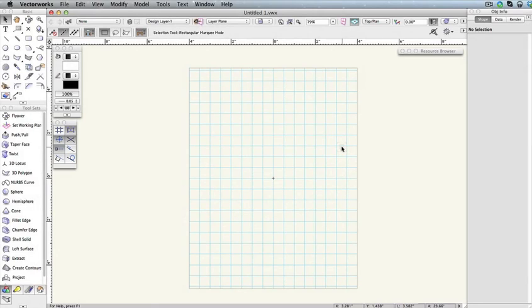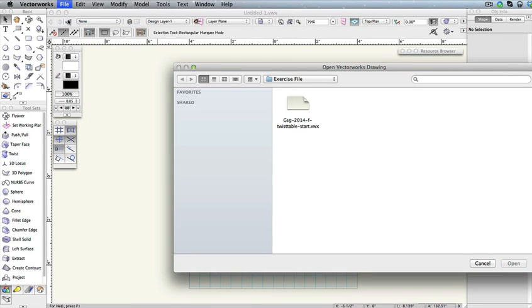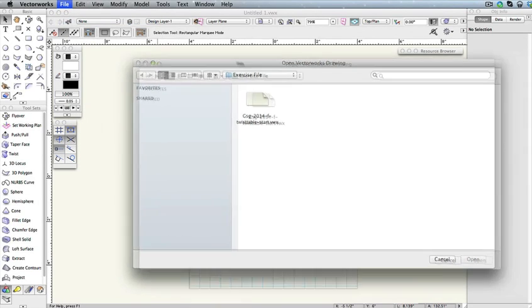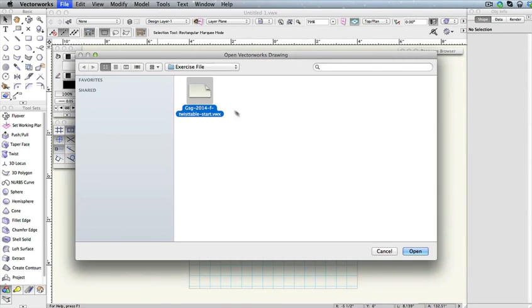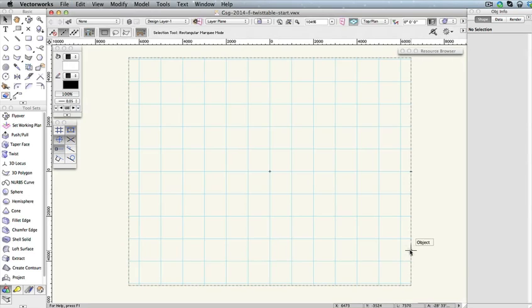Download or copy this file to your desktop. In Vectorworks, go to File, Open. Then select the exercise file from your desktop and click the Open button. You should notice the page boundary orientation is now set to Landscape and the units are millimeters.